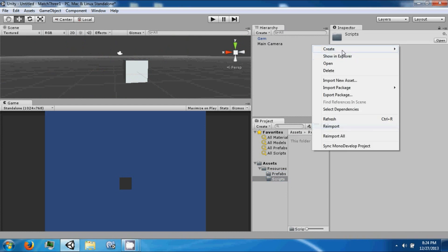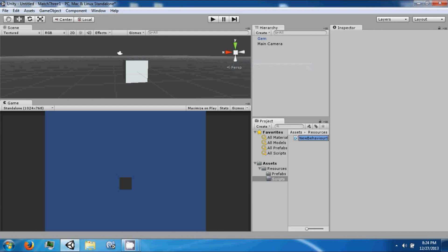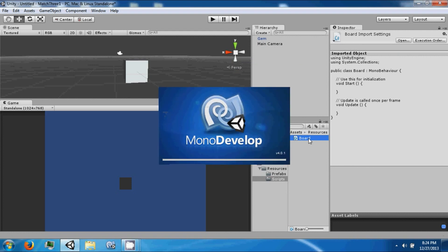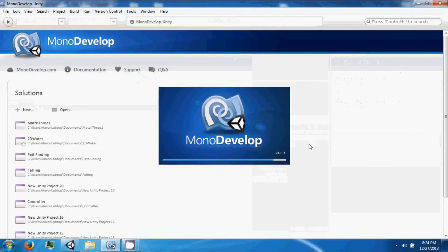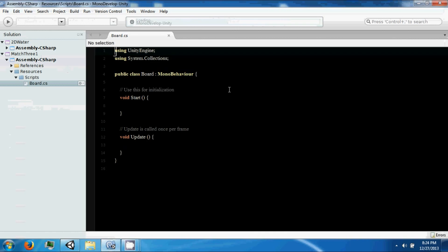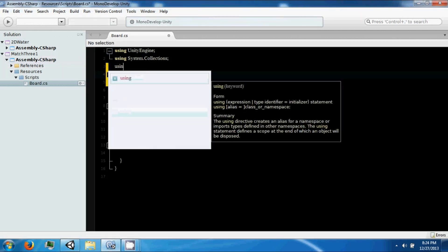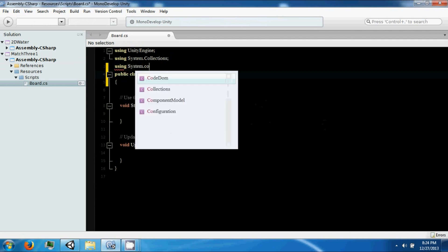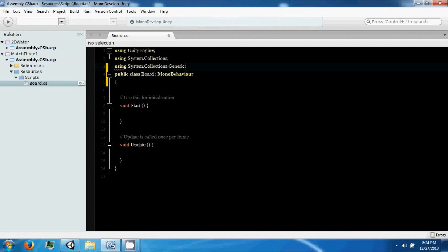We're going to create another one called board. In board, we're going to create a grid of these gems. Let's include system.collections.generic so we can use a list.